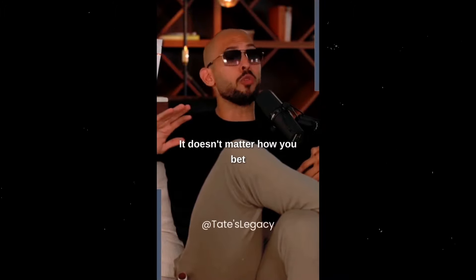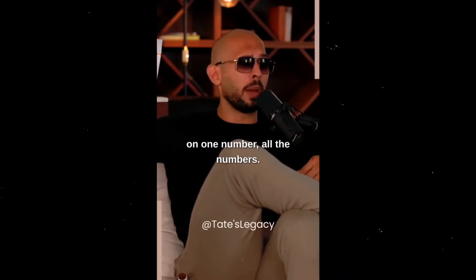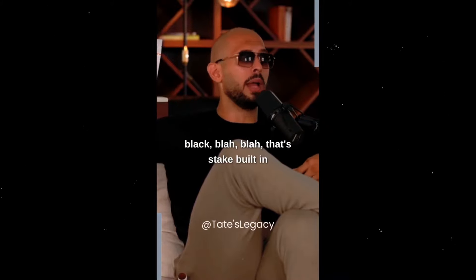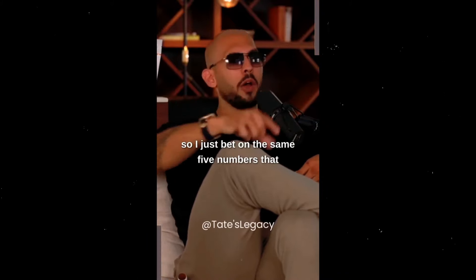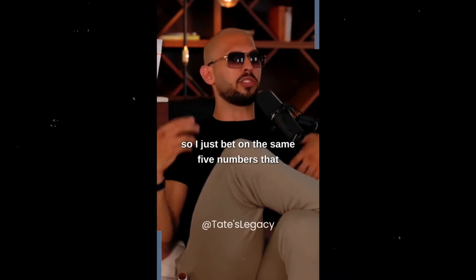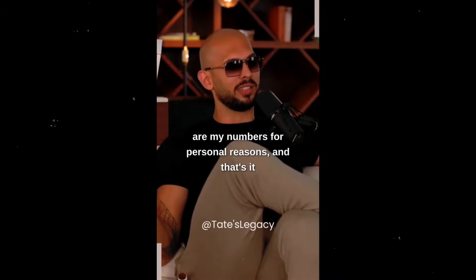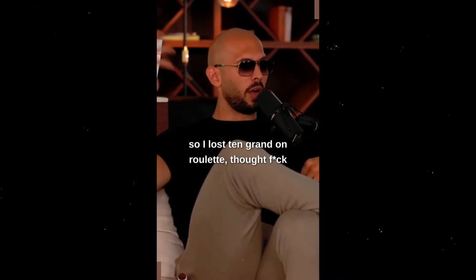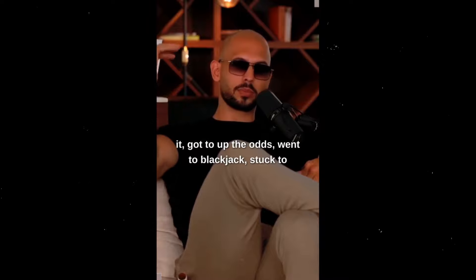It doesn't matter how you bet, doesn't matter if you bet on one number, all the numbers, doesn't matter if you bet on red, black, blah blah. That's the Stake building, so I just bet on these same five numbers that are my numbers for personal reasons. And that's it. So I lost 10 grand on roulette, thought it got up, the odds went to blackjack, stuck to perfect strategy, got wiped out, got fucked.